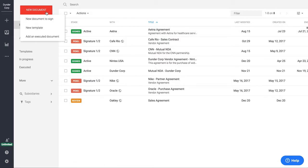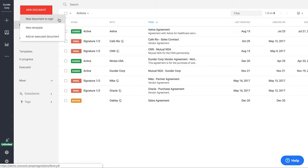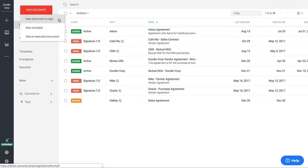I now want to jump in and show you a few ways to actually create contracts in Concord. The first option we have here is the ability to create a new document to sign. That's typically going to be used if you want to bring in a contract from outside of Concord, let's say a third-party paper. So they send you their NDA or their purchase agreement. You want to take that Word doc or PDF and upload it into the system. You would do that through a new document to sign.